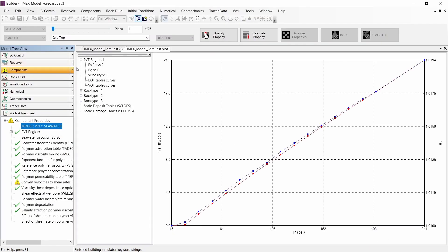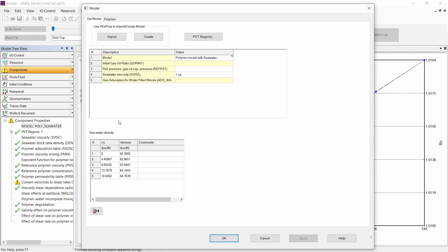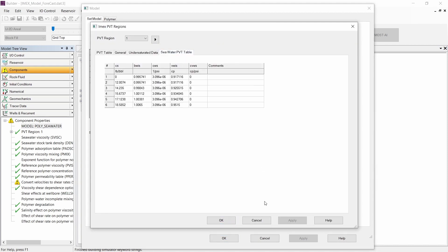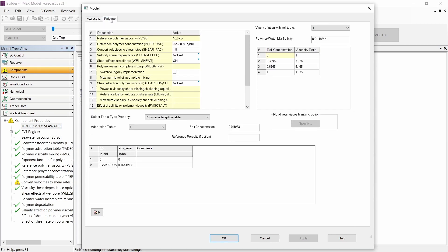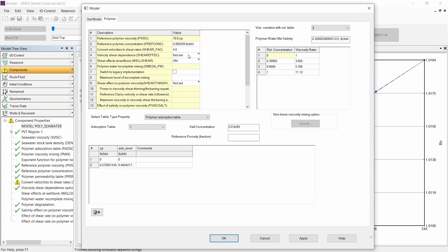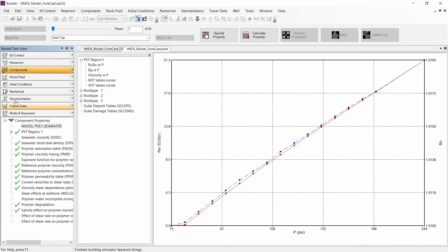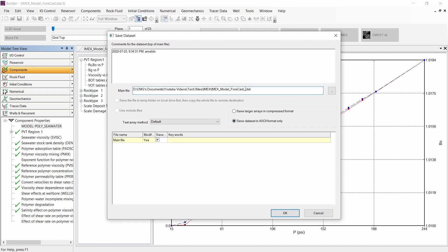We can click OK. And if we go to the component section and select Model, we can see the seawater density changing with concentration. Going to the PVT regions, we can see the PVT table. And going to the polymer tab, we can see the adsorption versus concentration and viscosity ratio versus concentration, and we can change any value in this tab. Finally, we need to go to File, Save, and save this with another name including the polymer.